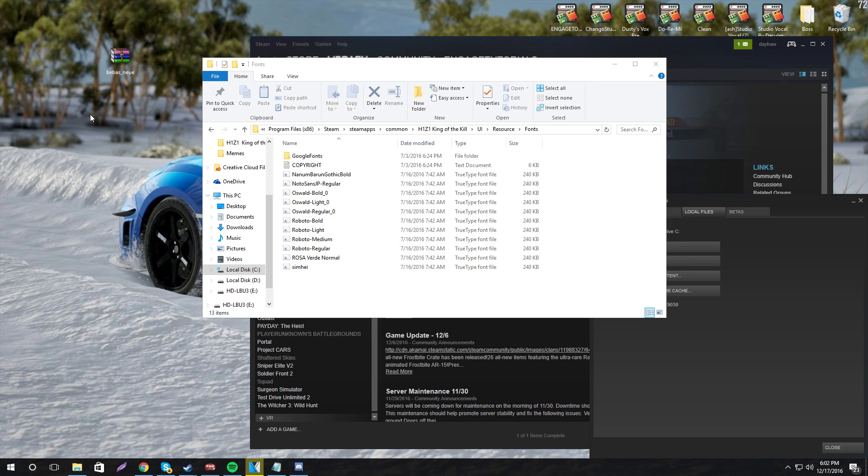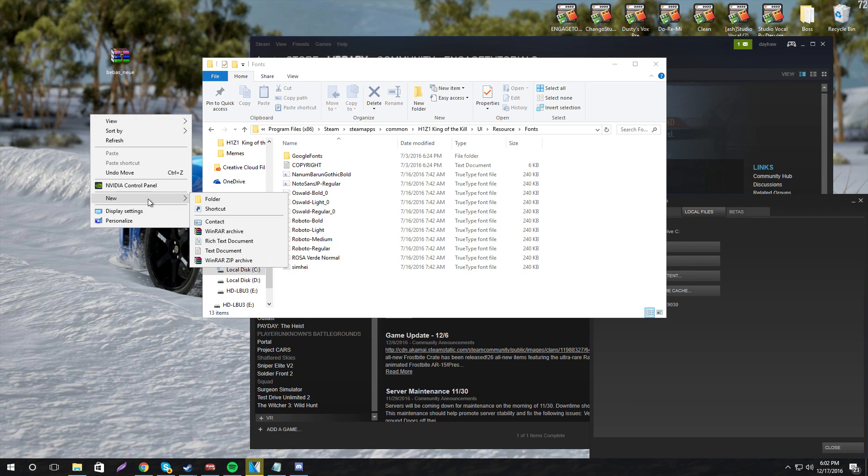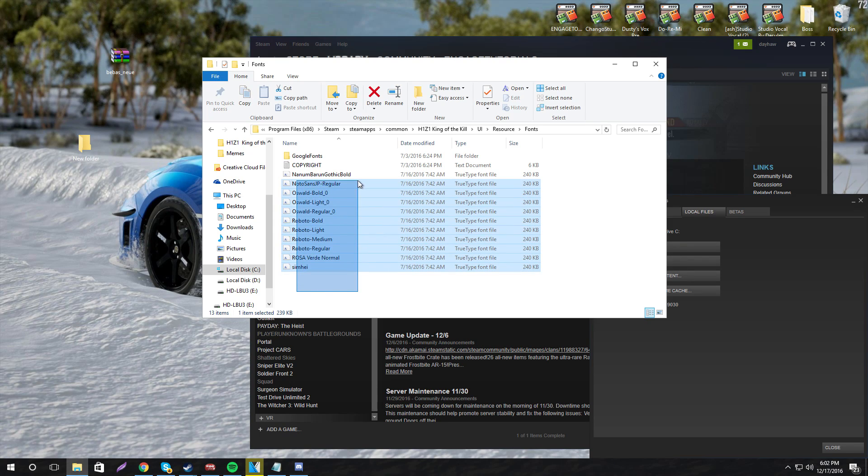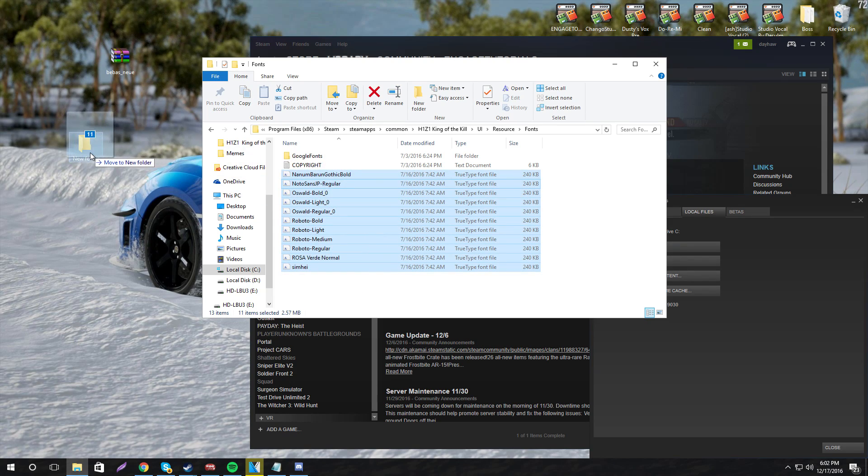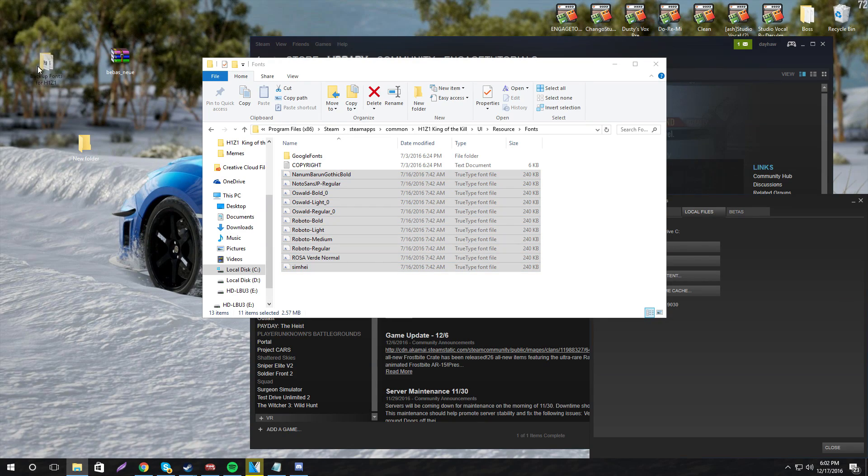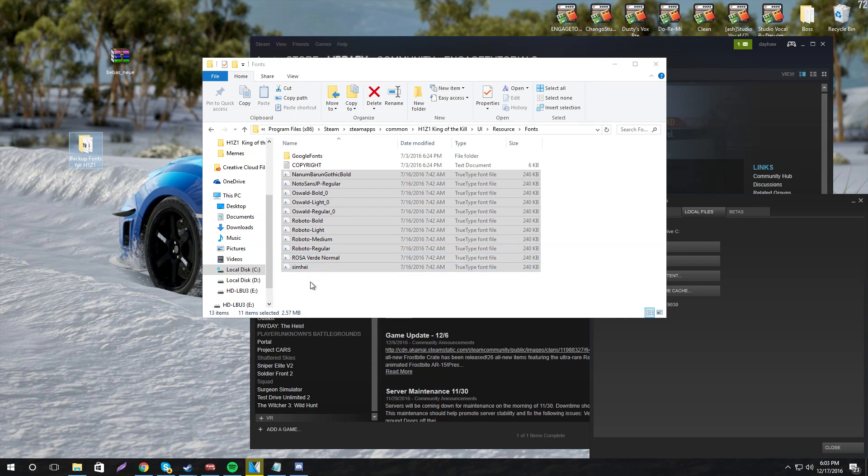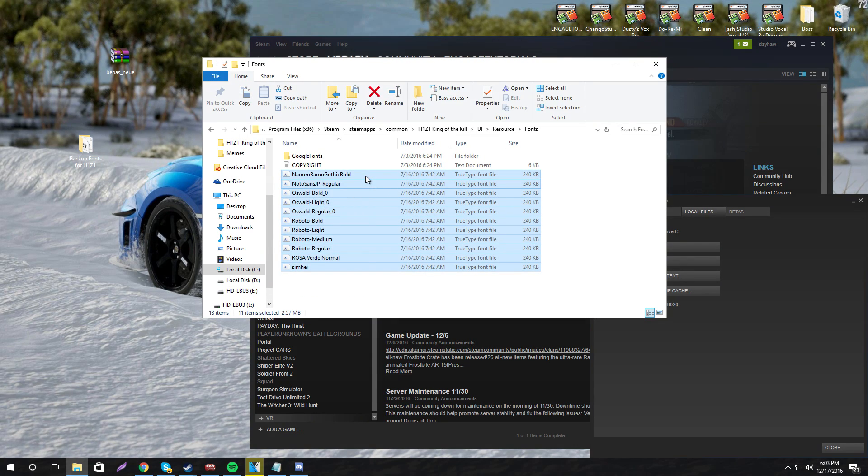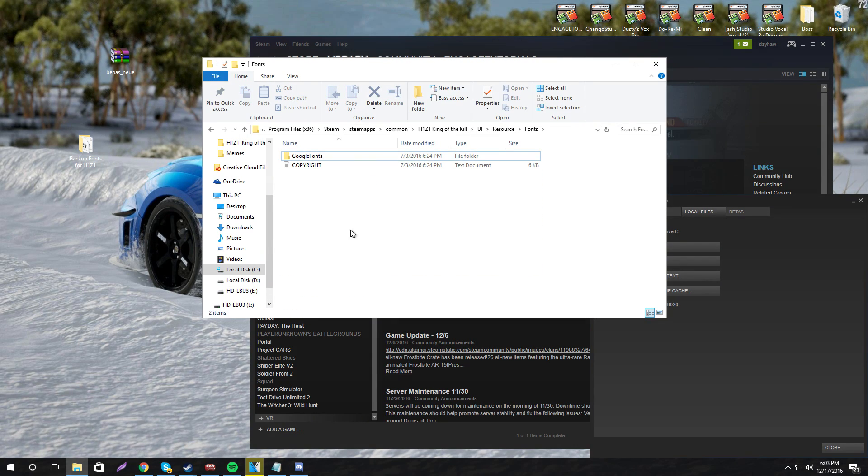So this is what you want to do. Go ahead and make a new folder. Once you do that, drag all these fonts into that folder. Now I already have the original fonts in this folder over here, so I'm going to delete that. But once you do that, you can go ahead and delete all these fonts inside the folder.